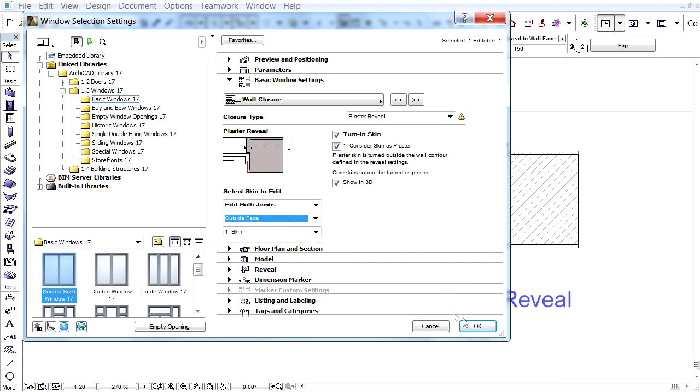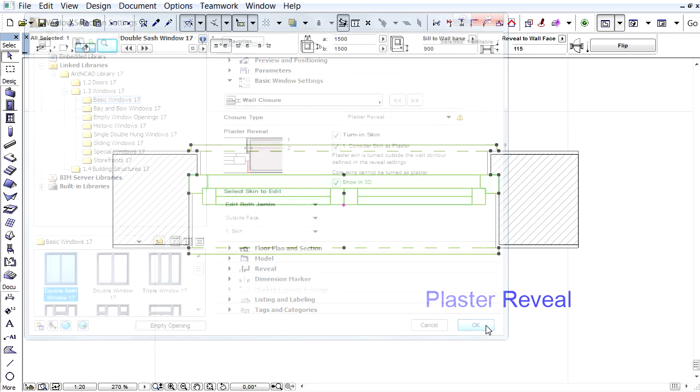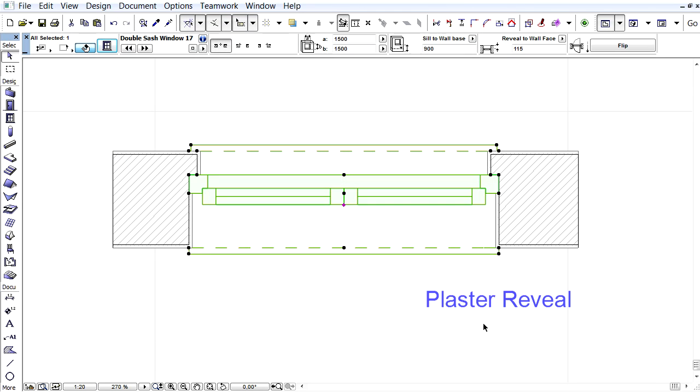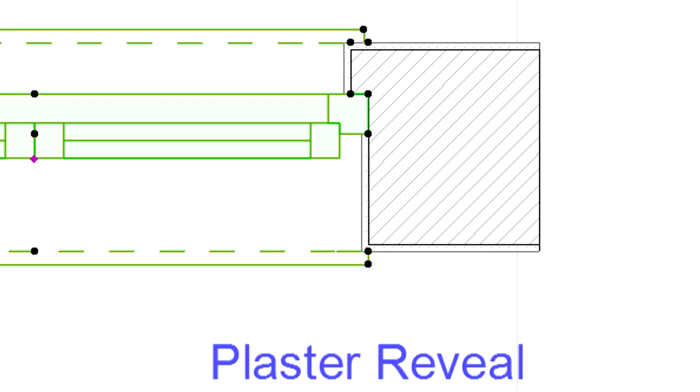Let's click OK now and investigate the result on the floor plan. Please note that the plaster finish of the wall is turned in up to the frame of the window.